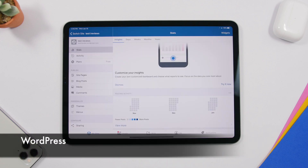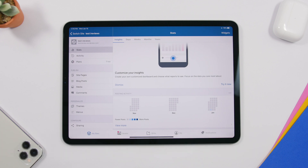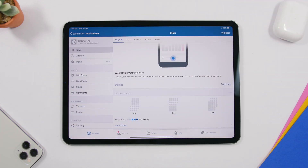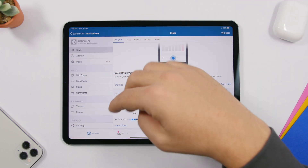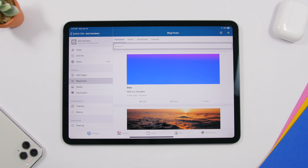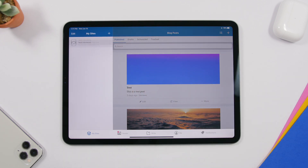The next app is called WordPress, and it allows you to easily create websites from your iPad and also manage an existing one. It's very simple — you can see all the tools you need. If you've already created a website, you can tap to write a new post. You'll have the site page and all your blog posts right here, and you can edit or delete them directly from here.